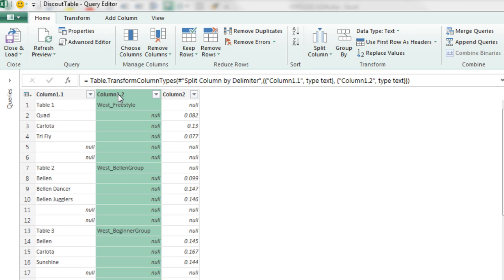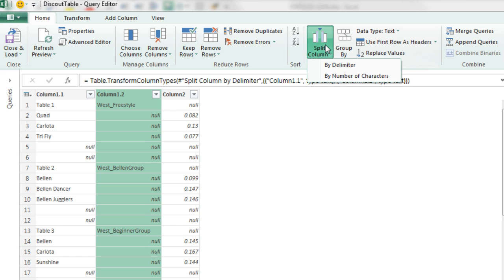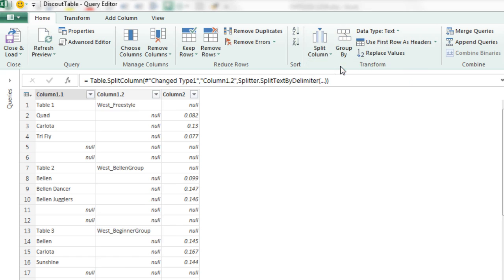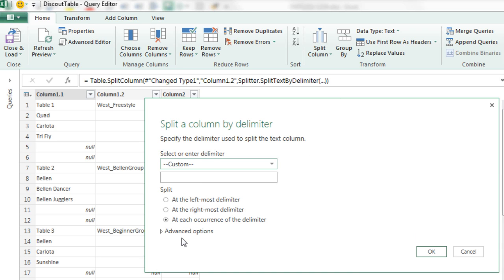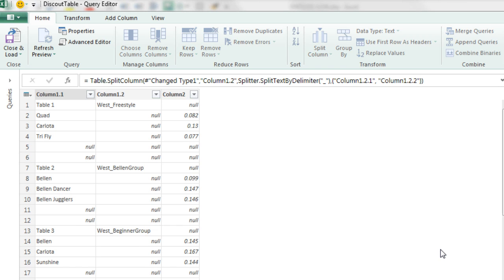Now we need to do a similar thing here. We need to split it with the underscore. So now we're going to have one, two, three extra columns. Go up to Split by Delimiter. Click the dropdown, Custom, and I'm going to type an underscore. Click OK.